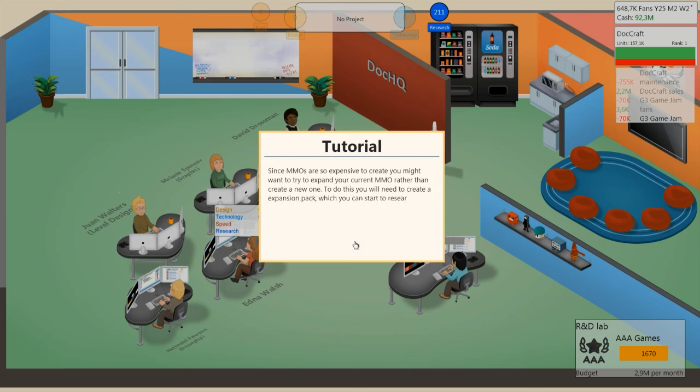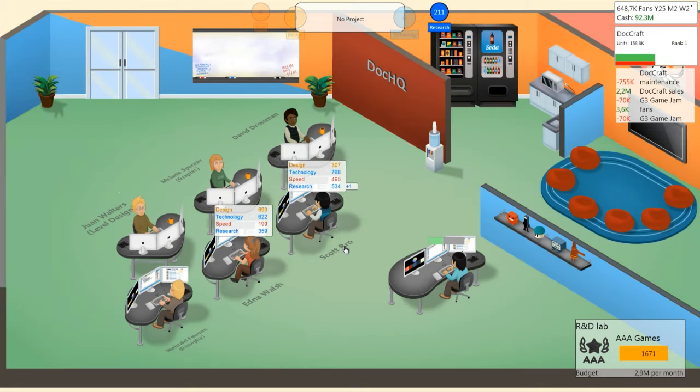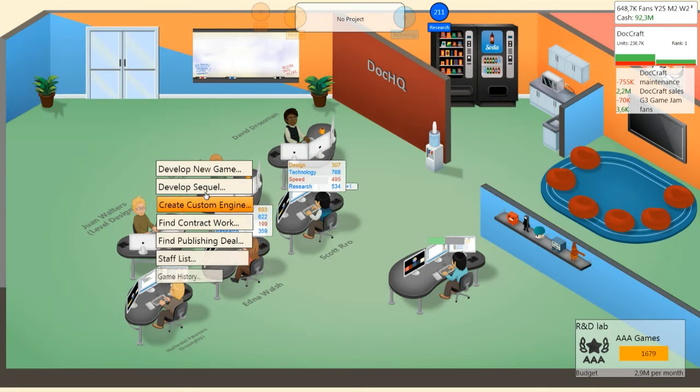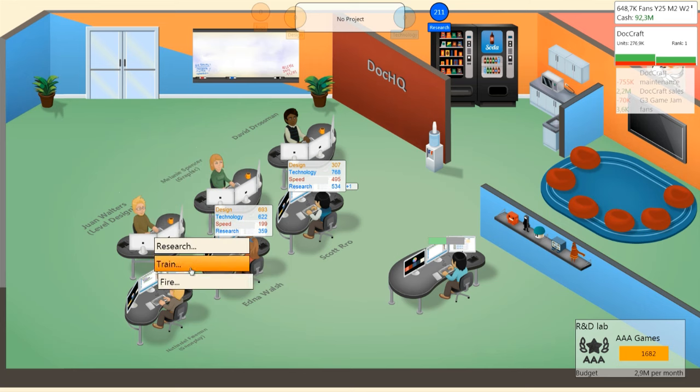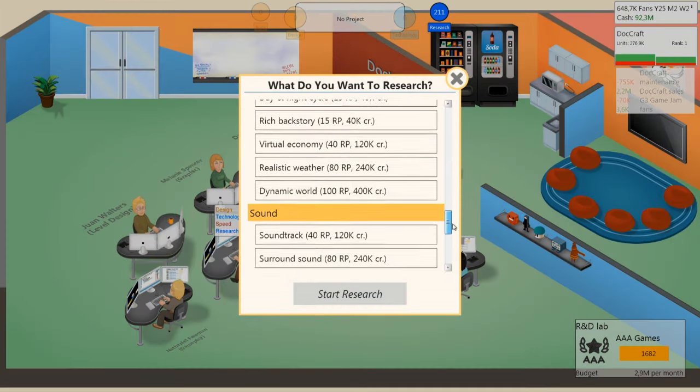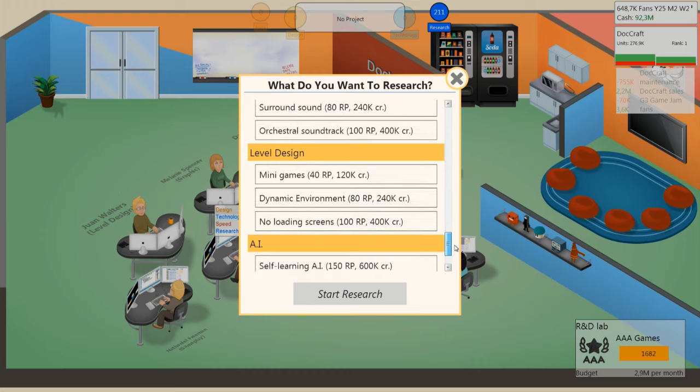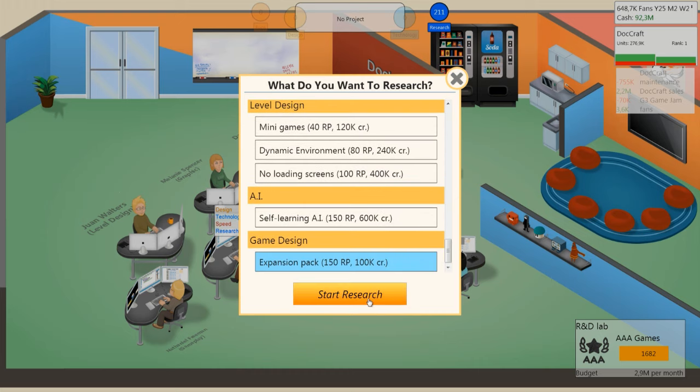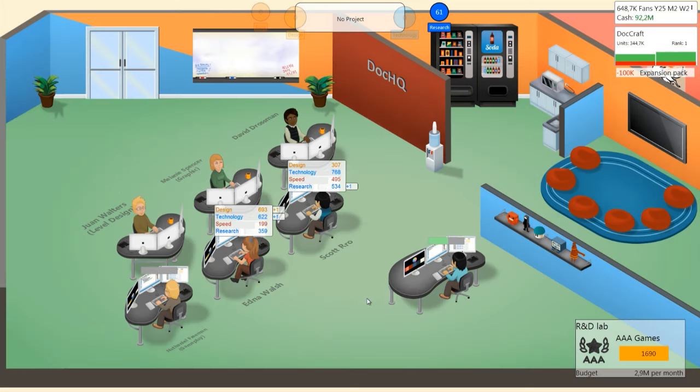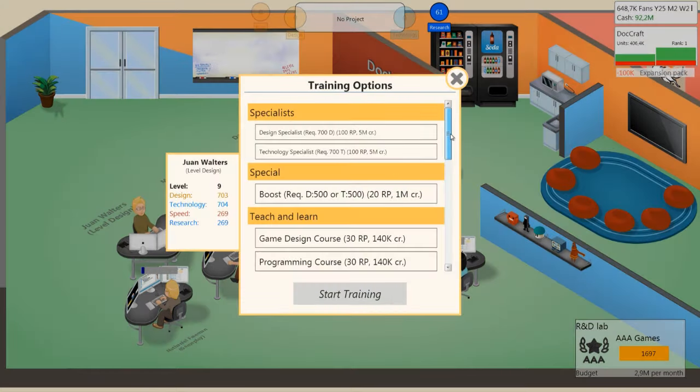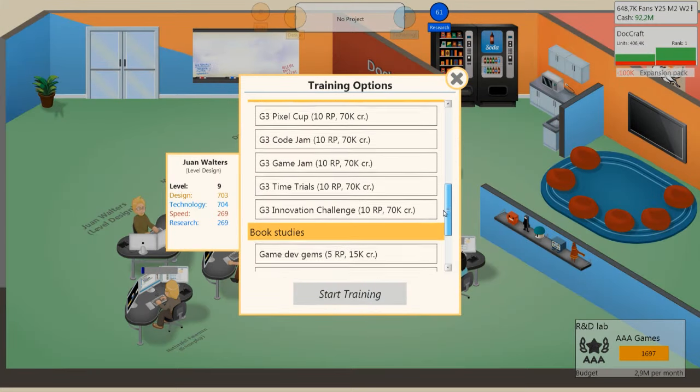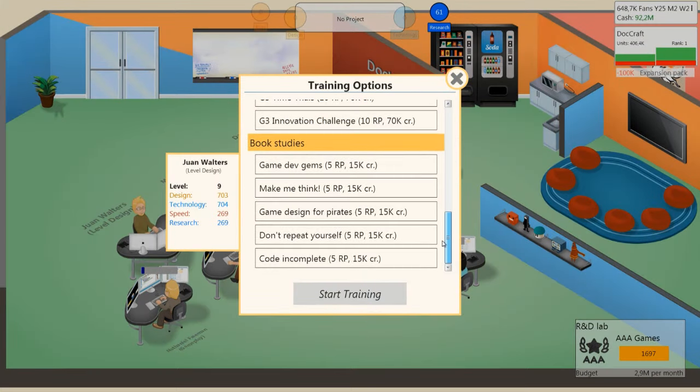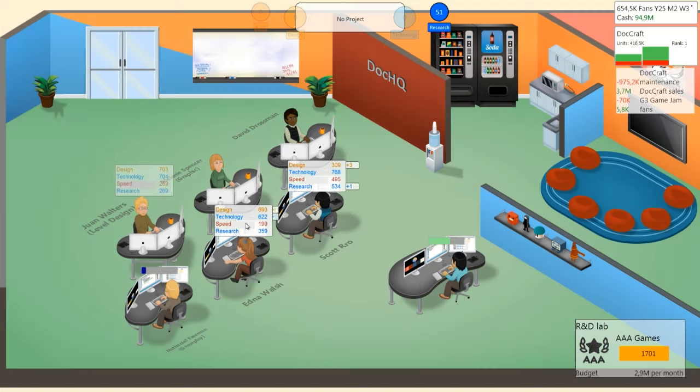You can always expand it and DocCraft, we're gonna run that forever. Expansion packs can be researched. We should research that right away. Research expansion pack here. Do a bit of training.